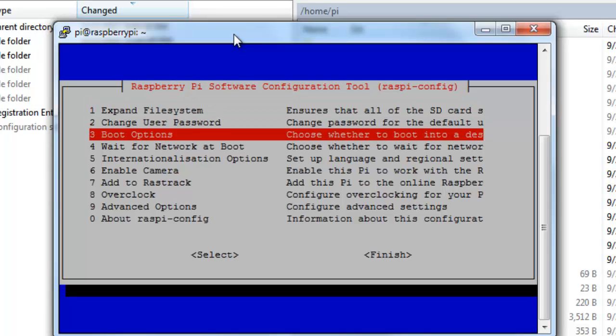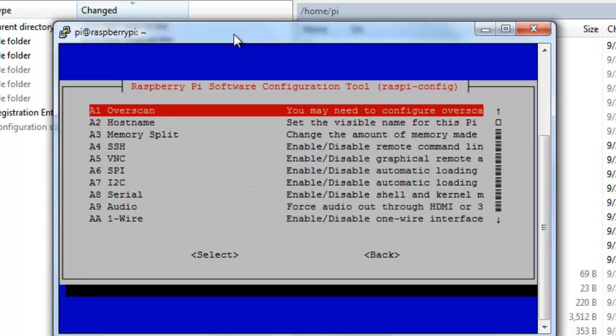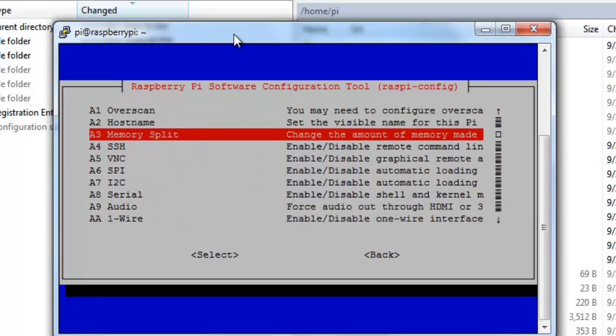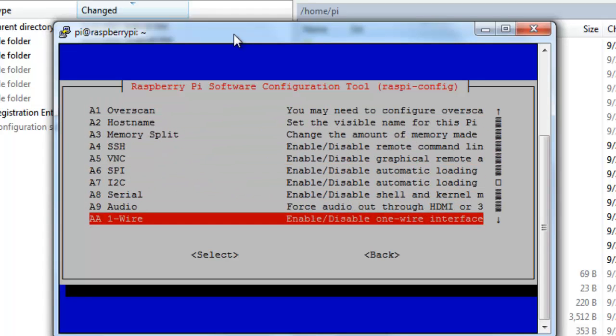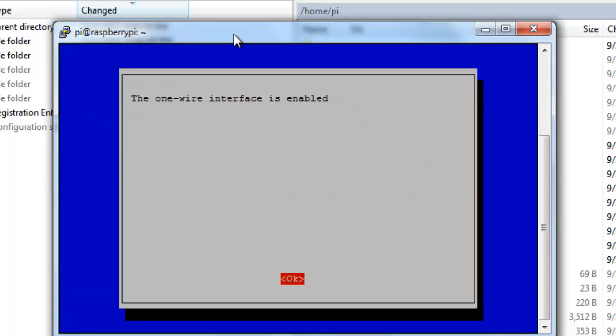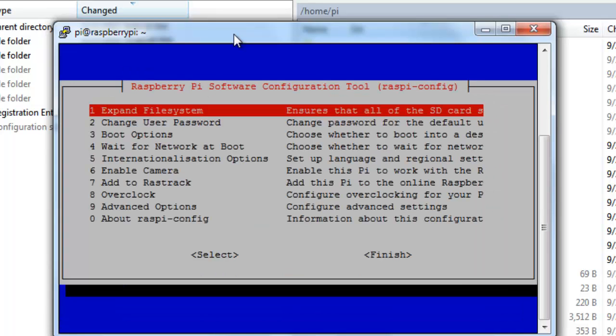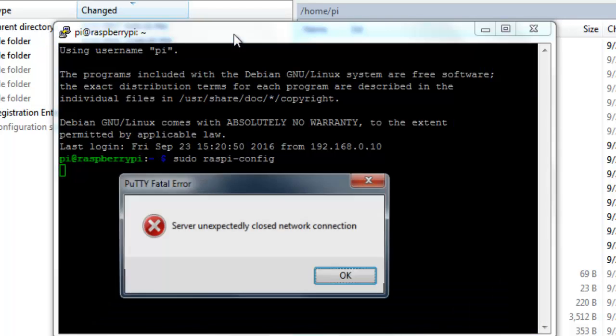Over here, get into advanced options. You will find something like one-wire. Hit enter, click yes, click on ok, click on finish, and hit reboot yes.